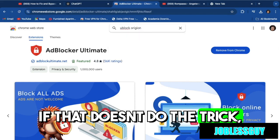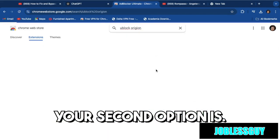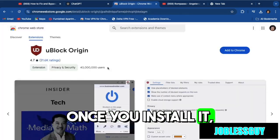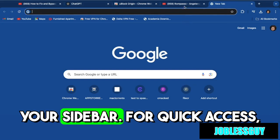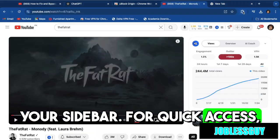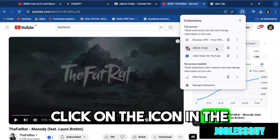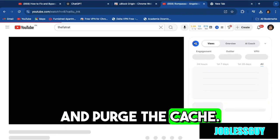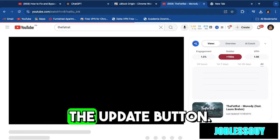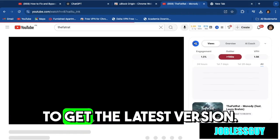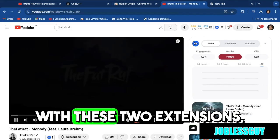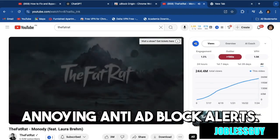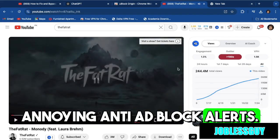If that doesn't do the trick, your second option is uBlock Origin. Once you install it, consider adding the extension to your sidebar for quick access. Click on the icon in the top right corner, go to the filter list, and purge the cache. Be sure to hit the update button to get the latest version. With these two extensions, you'll effectively bypass those annoying anti-adblock alerts on YouTube.